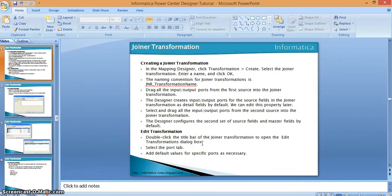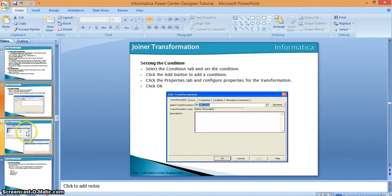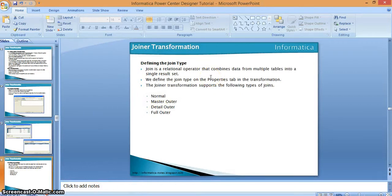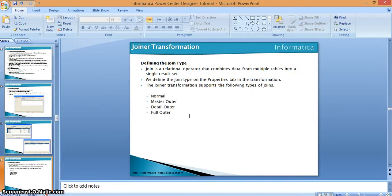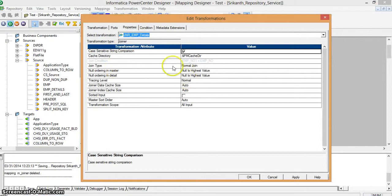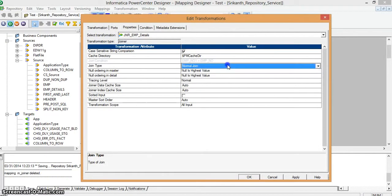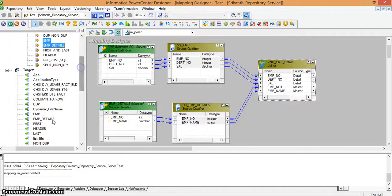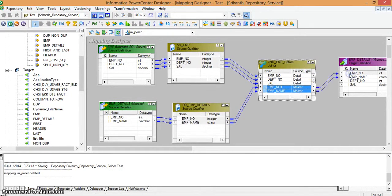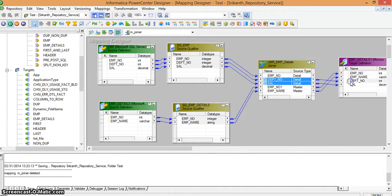In the transformation, I am taking employee details from the master table — department number and salary — and mapping them through. I am saving the mapping. We can now create a workflow — either by creating a session and then a workflow, or directly by selecting generate workflow. I set the workflow prefix and click Finish.